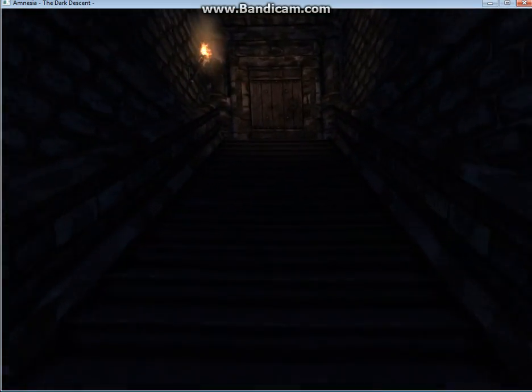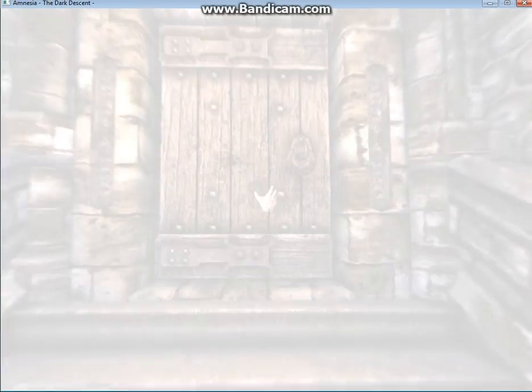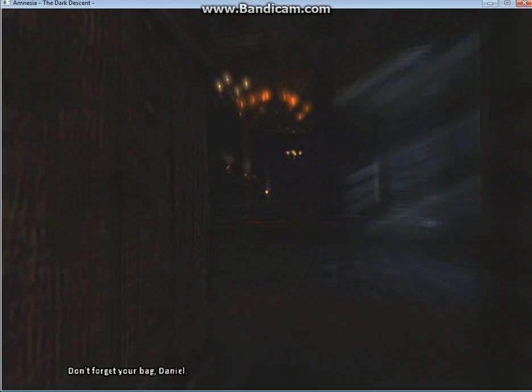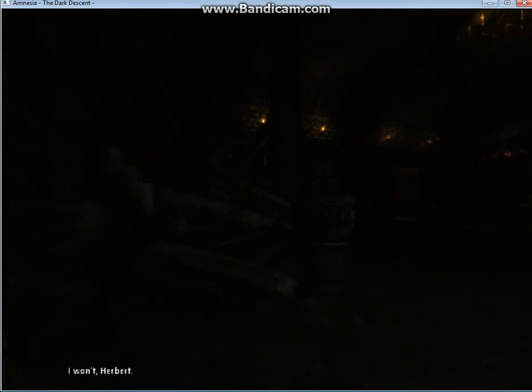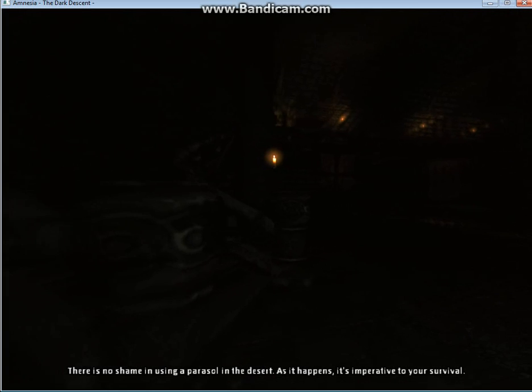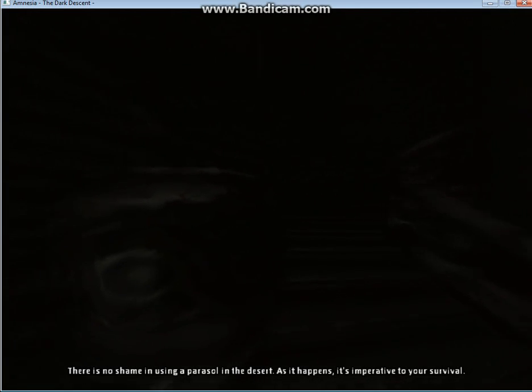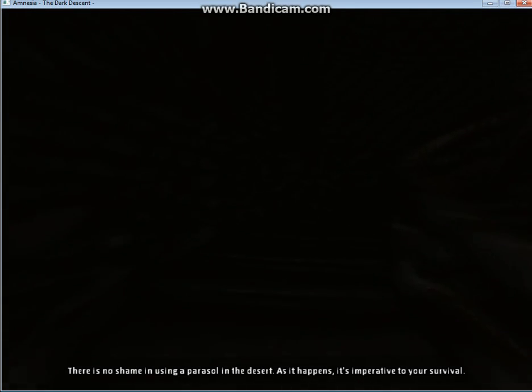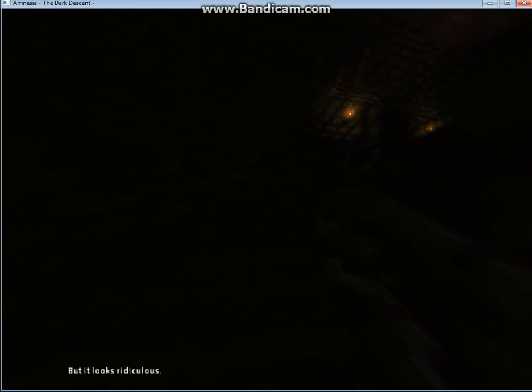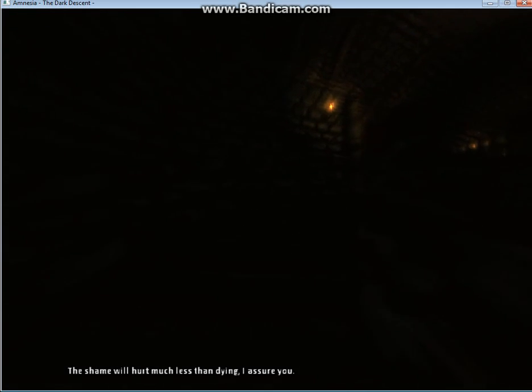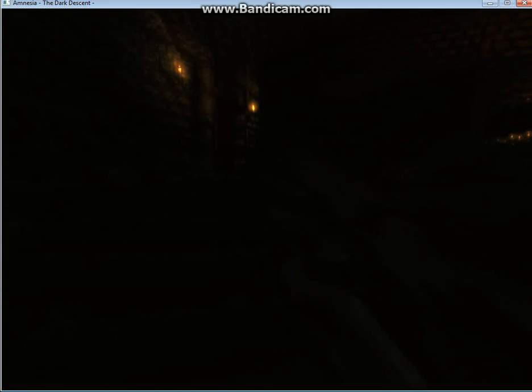We've just been through one of the most nerve-wracking parts of the game. Don't forget your bag, Daniel. I won't, Herbert. There is no shame in using a parasol in the desert. As it happens, it's imperative to your survival. But it looks ridiculous. The shame will hurt much less than dying, I assure you.